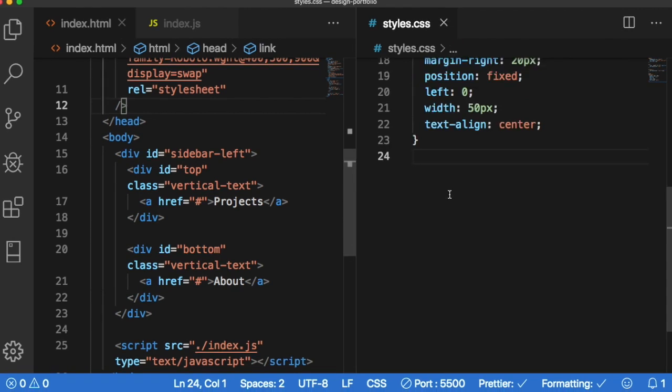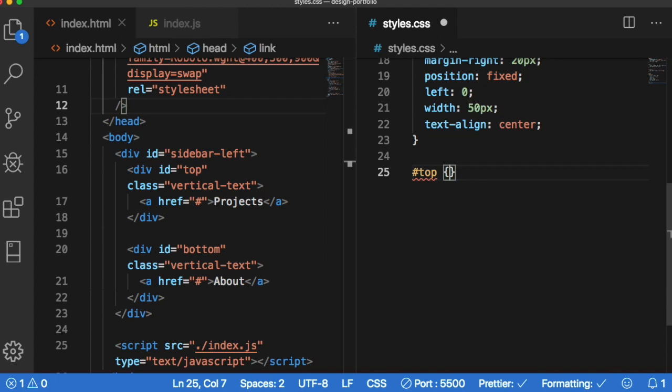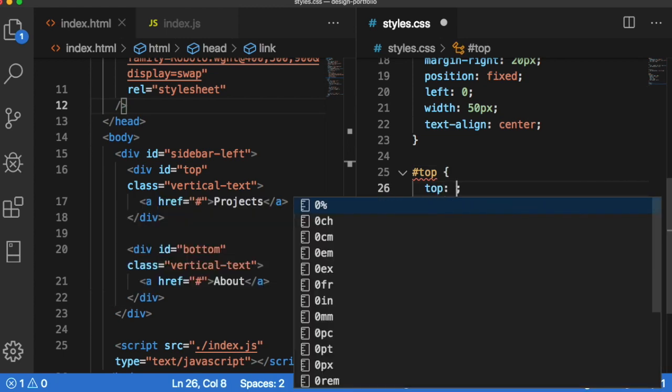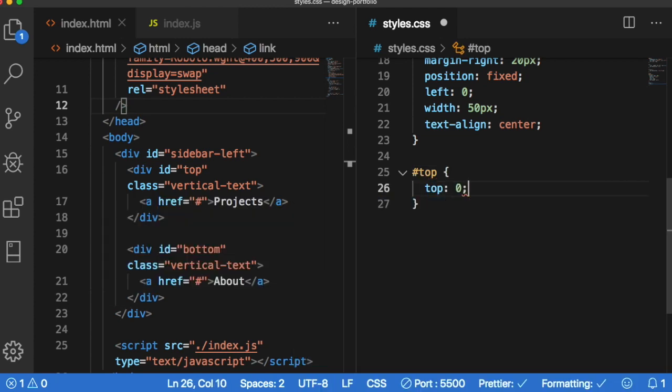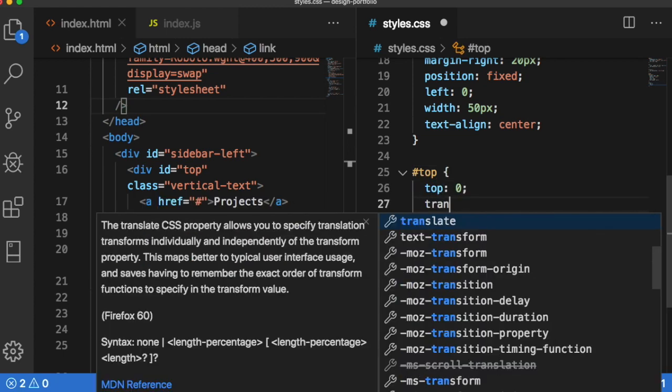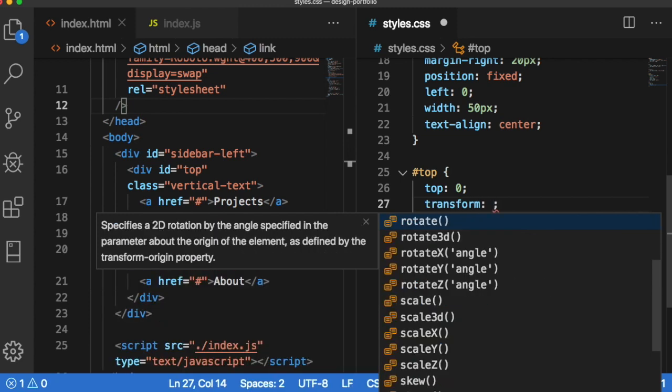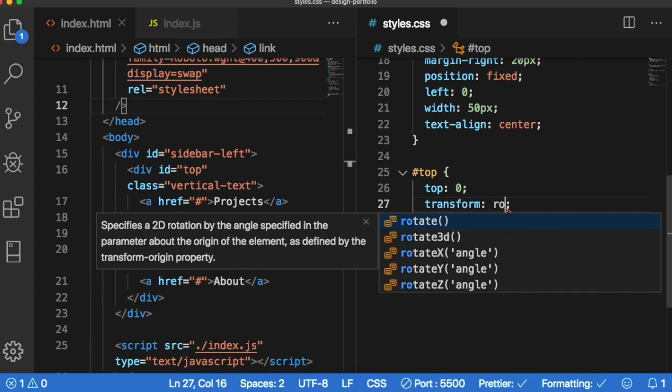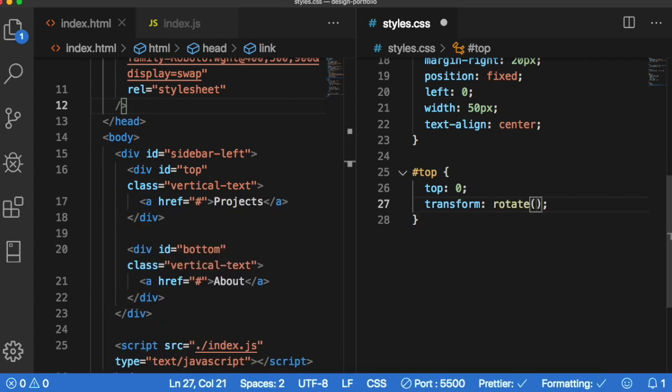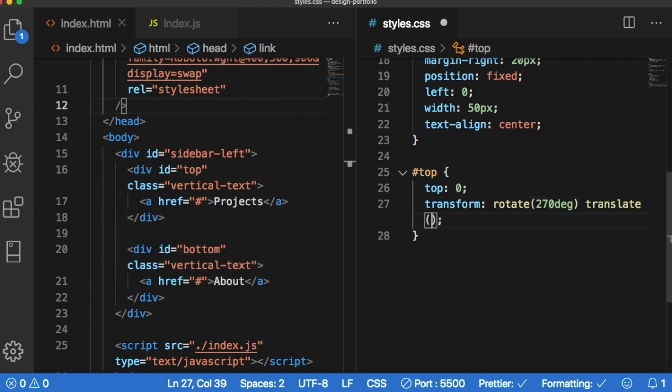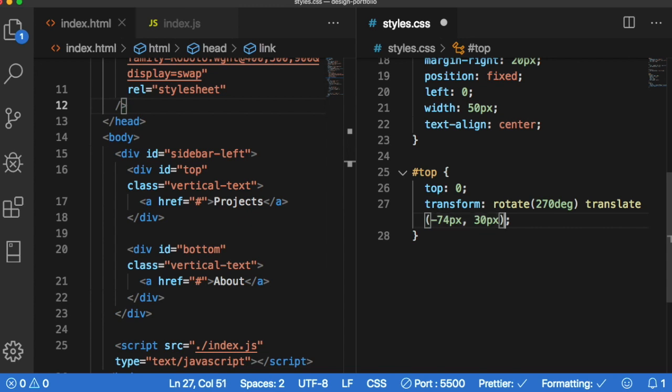Next let's target the top and the bottom individually. So the top let's do hashtag top and this is going to have a top of zero. It's going to have a transformation which is going to be the rotation where we're going to rotate it 270 degrees and then within transform we're also going to translate it negative 74 pixels comma 30 pixels. And let's copy this and adjust it slightly for the bottom.